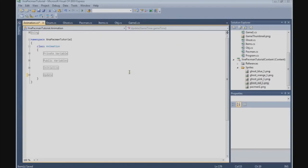In this tutorial we are going to implement the animation in the Pac-Man class. But before we can do that, we need to build the draw method in the animation class. So let's do that first.